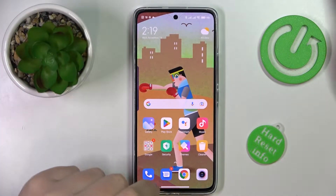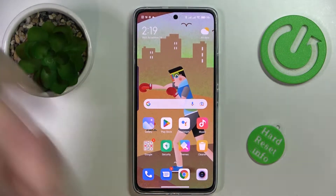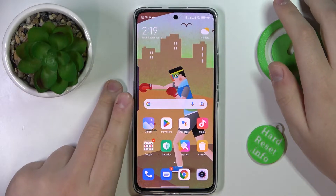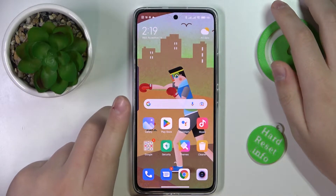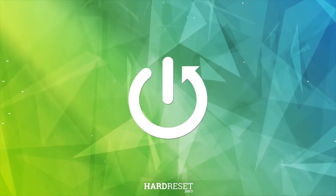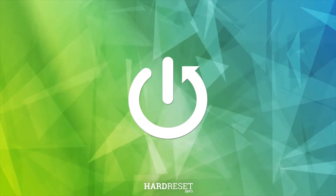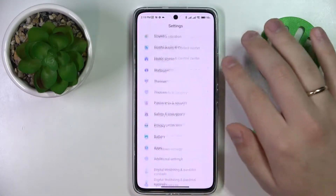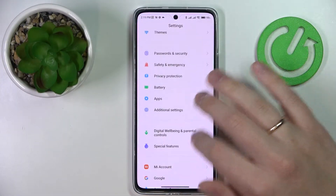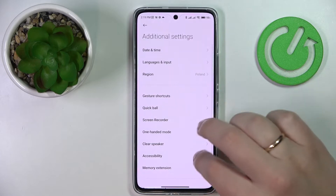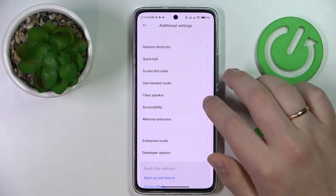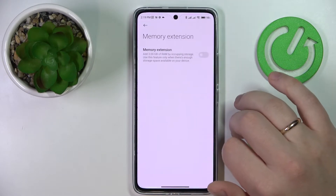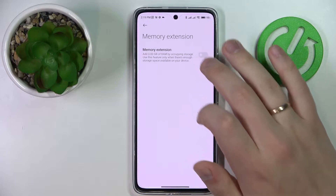This is the Xiaomi 12 Lite and today we would like to demonstrate how you can extend the random access memory amount on this device. First of all you gotta launch Settings, then enter the Additional Settings category over here. Next, go to the Memory Extension page and switch on the toggle.